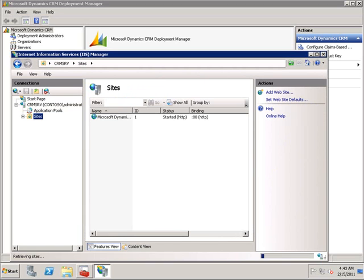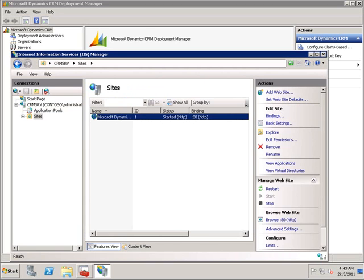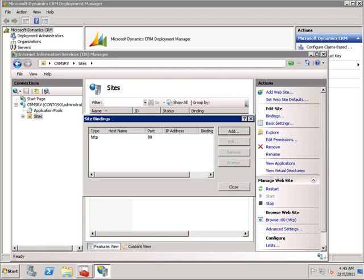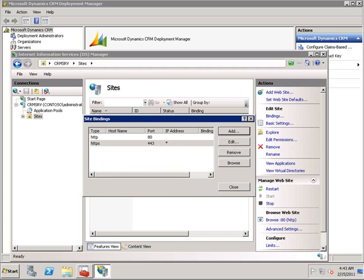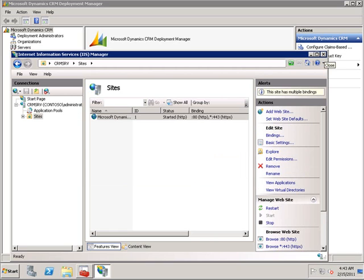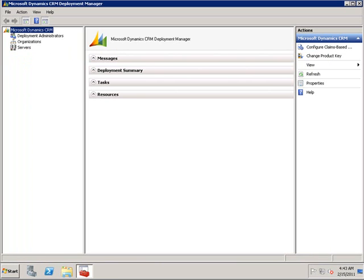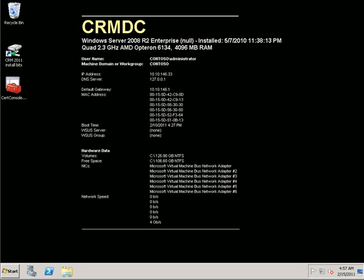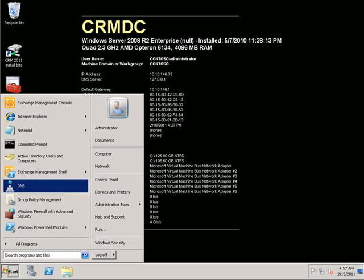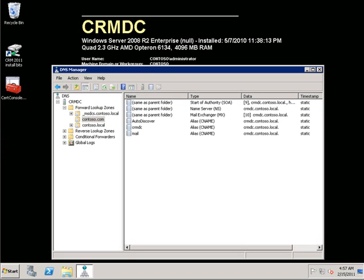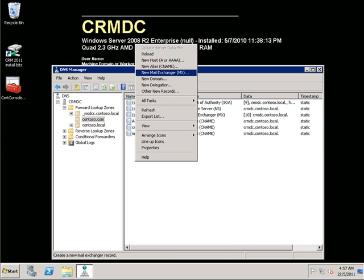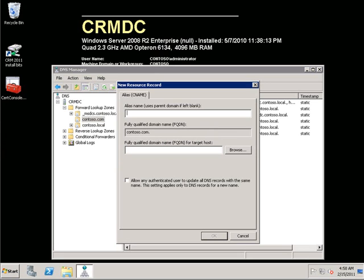With the certificate created, we need to bind it to the CRM website. Once the binding has been created on the CRM website, we will need to also create DNS records for both the ADFS server and for the CRM server.